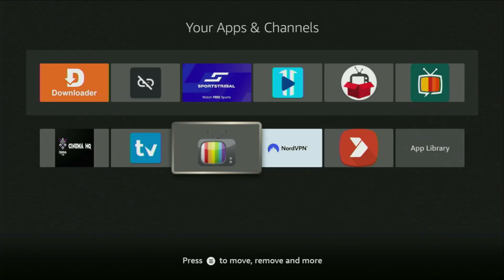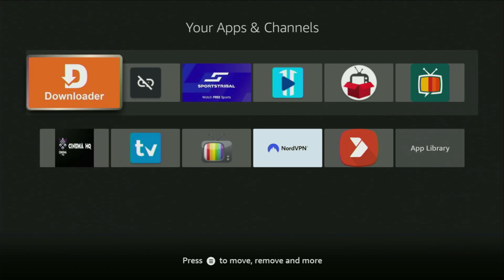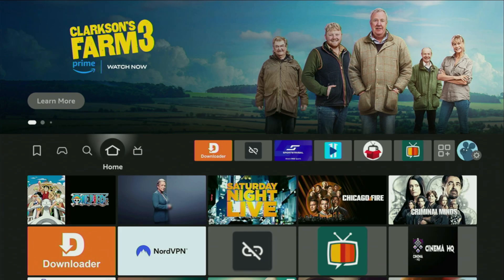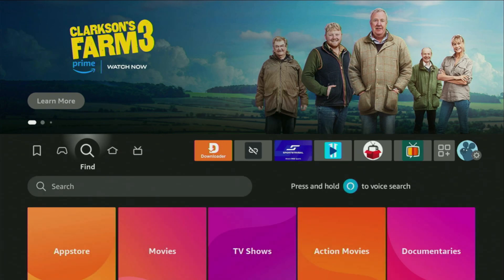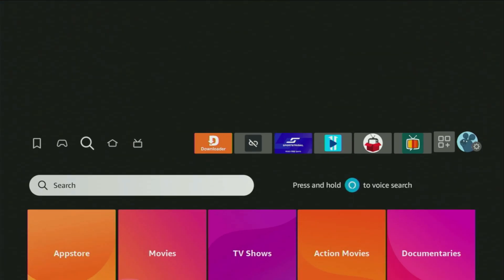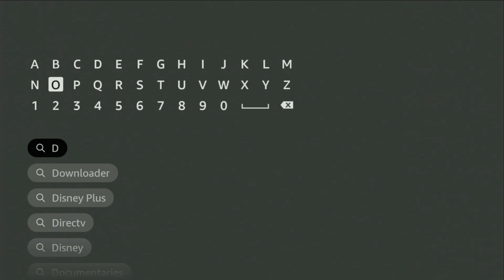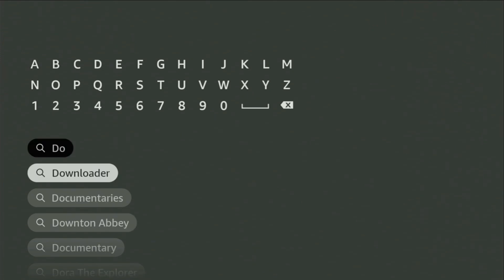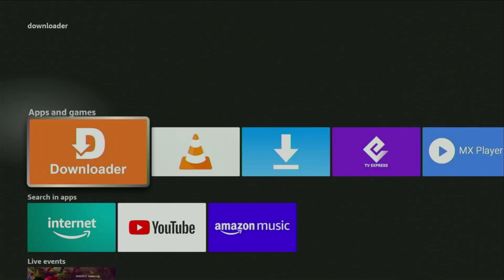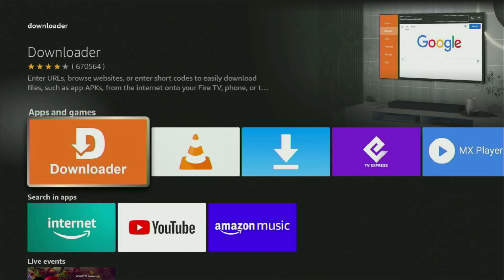First of all, you have to get an app called Downloader to your device. You can actually get it totally for free. So you go to search on your Firestick, open the Amazon App Store and start typing Downloader in the search. And as you can see, Downloader has already popped up for us at the bottom. Click on Downloader and there's the app that you gotta get to your device.